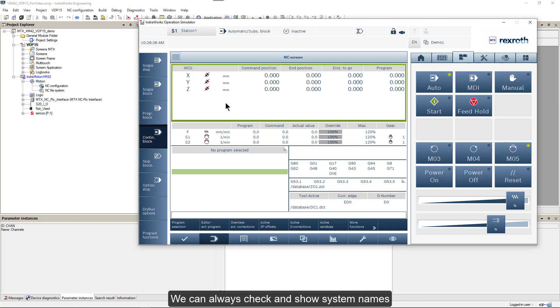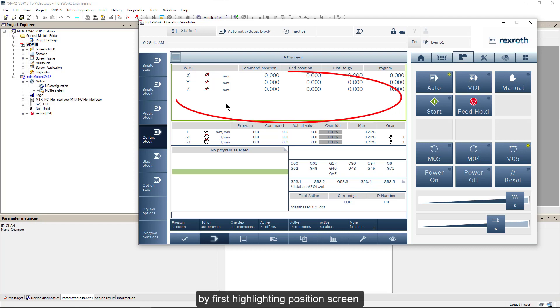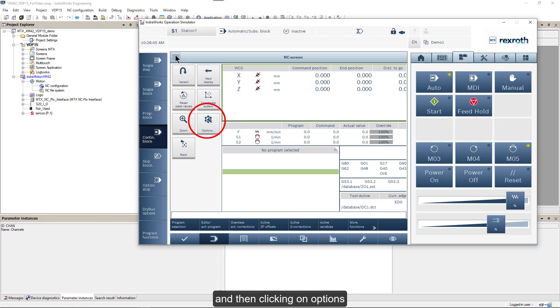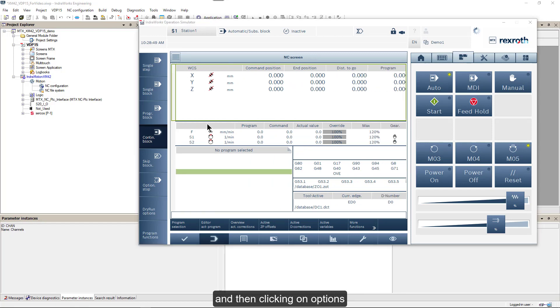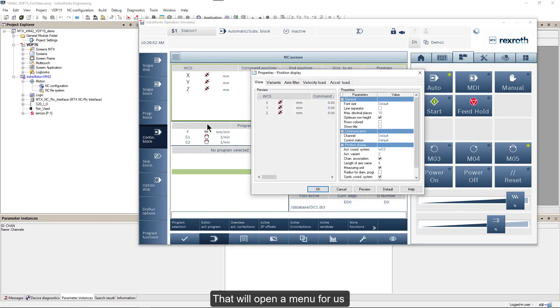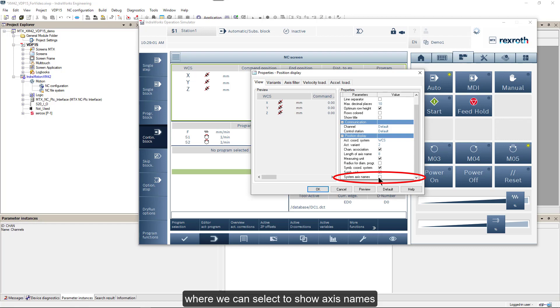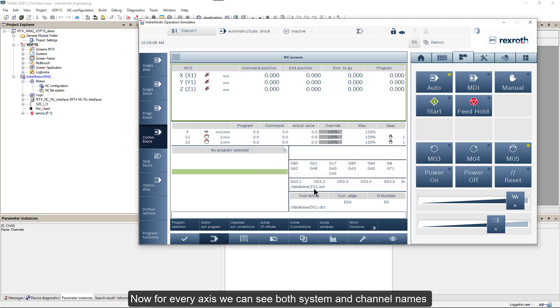We can always check and show system names by first highlighting position screen, then clicking on its burger tab, and then clicking on options. That will open a menu for us where we can select to show axis names.